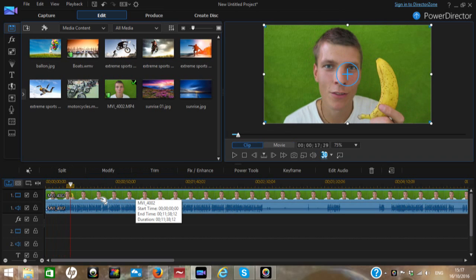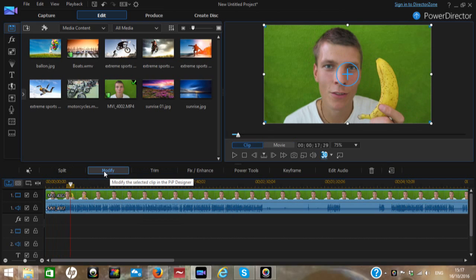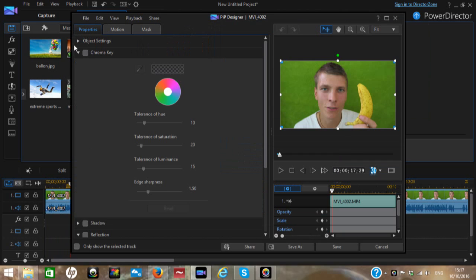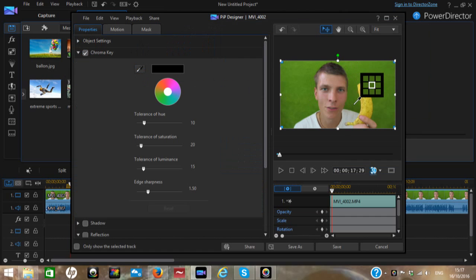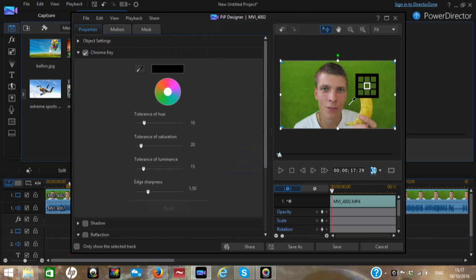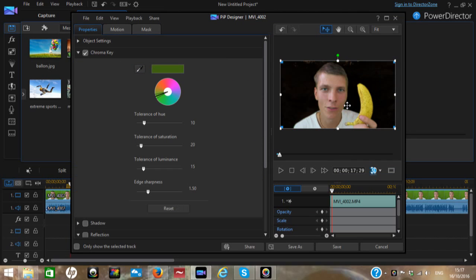Then you select Modify, select Chroma Key, and with the pin set you can find exactly the color that you want to merge. For example, here we can see that on the top there's a little bit of some colors.